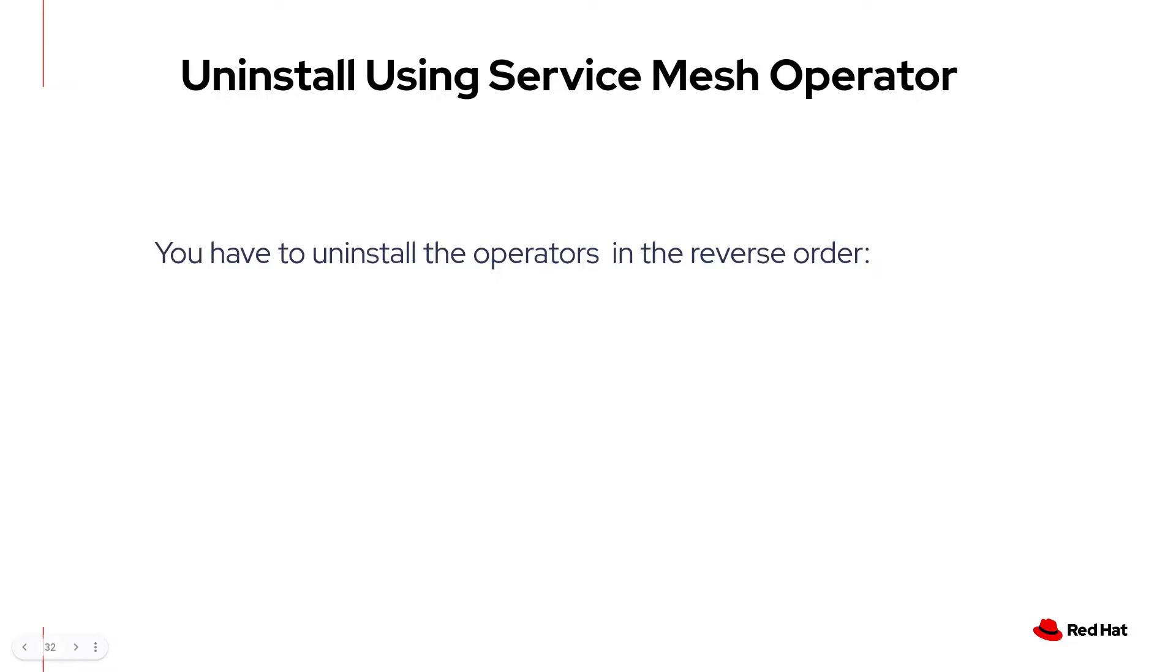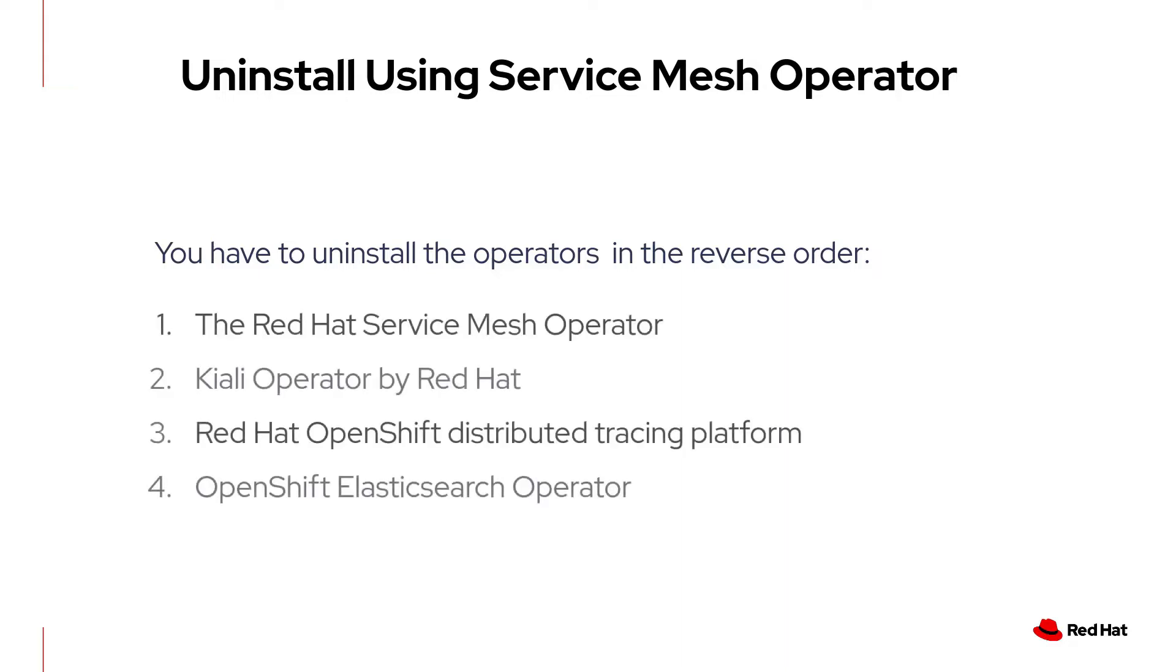If you want to uninstall Service Mesh, you have to go about doing that by uninstalling the operators in the reverse order. First you uninstall the Service Mesh operator, followed by the Kiali operator, and then the Distributed Tracing Platform operator, and then lastly the Elasticsearch operator.